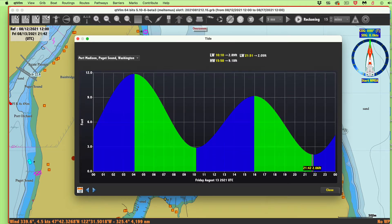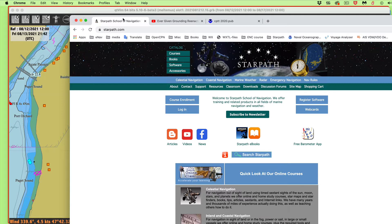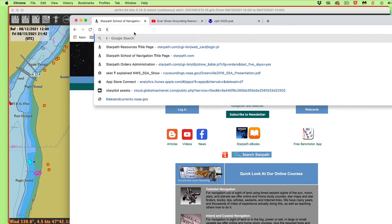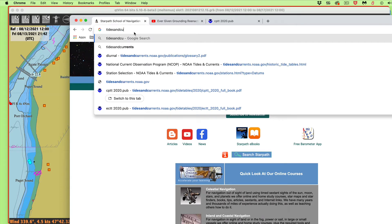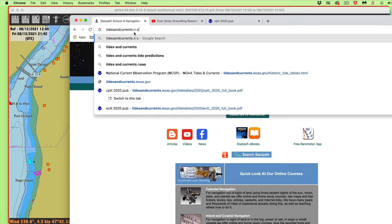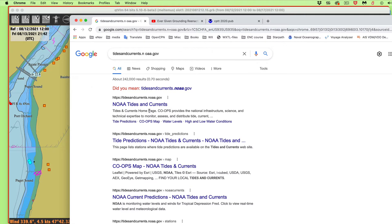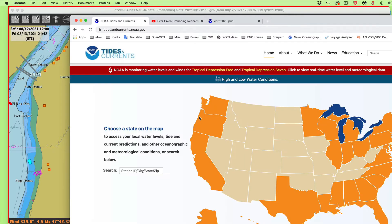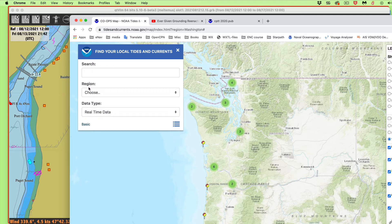We go to tidesandcurrents.noaa.gov. It's really easy - tidesandcurrents.noaa.gov. You click your state, then go down here and click tide predictions. They're loaded here but you don't see them, so you zoom in. I'm near Port Madison, just south of Agate Pass.